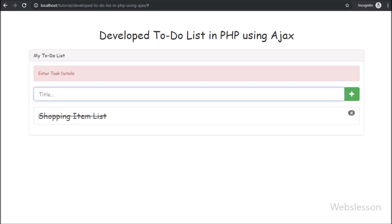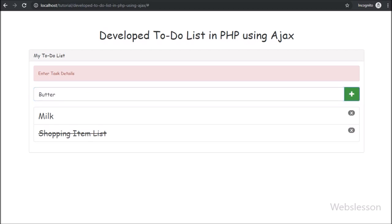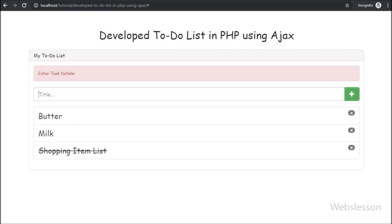In the text box we write the content of the task, after this we click on the add button, and after clicking, the new item has been added into the to-do list.